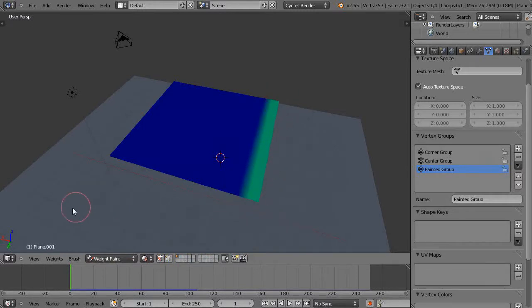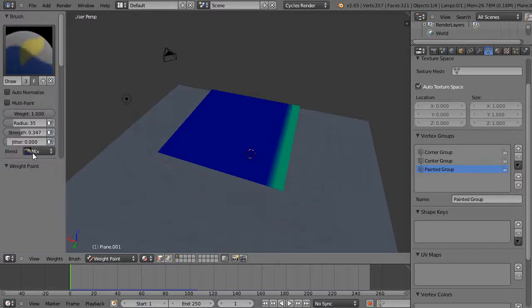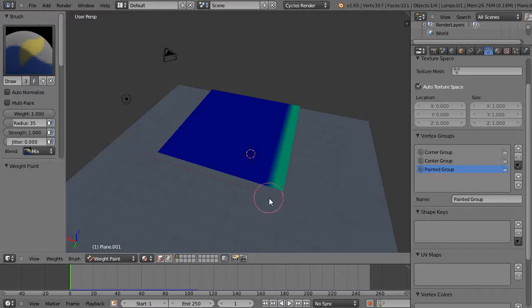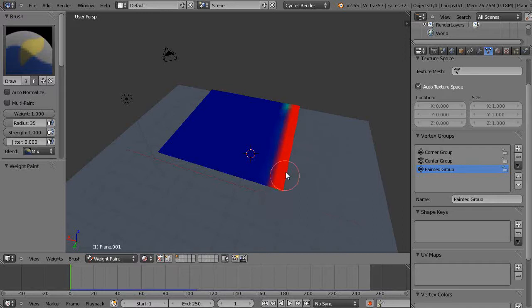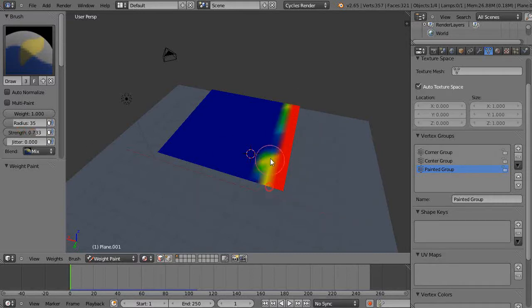I'll bring up my menu with T. It has a weight of one but I have a strength of 0.347. I'm going to give it full strength - that red is solid ones right there. I'm going to give it a little bit less strength now and paint along here.